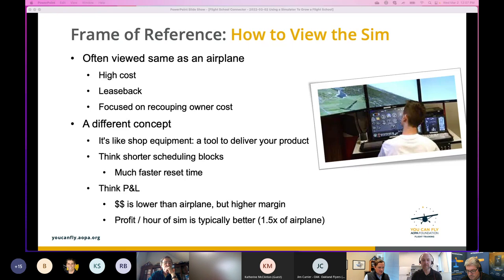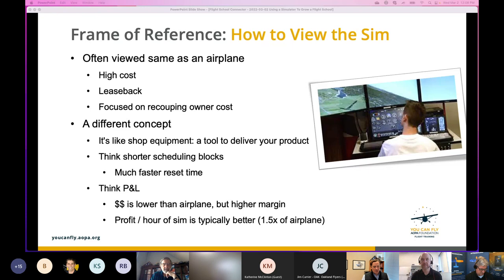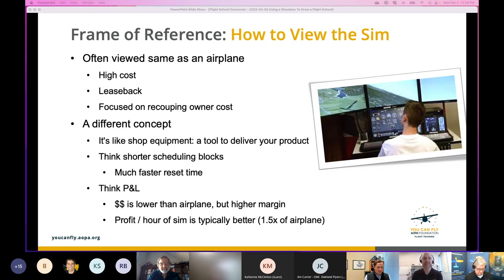What I'd encourage people to think about is less as a specific revenue driver and more as a tool to deliver your product. The flight school's product is not one hour of flight training — it's not a billable hour in a simulator or airplane with an instructor. The product is a certificate, a rating, a flight review — the end goal. That's why somebody signs up. You are selling that end goal.